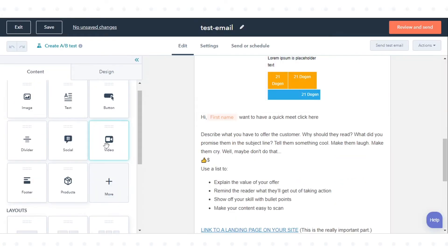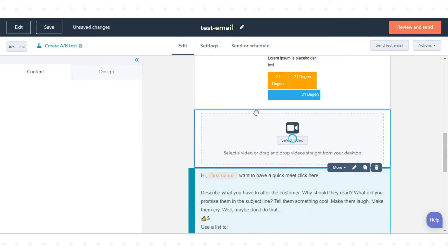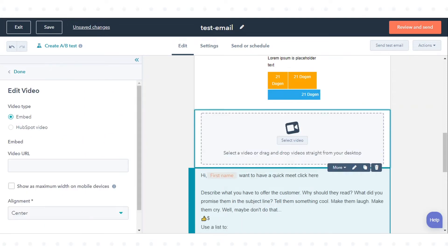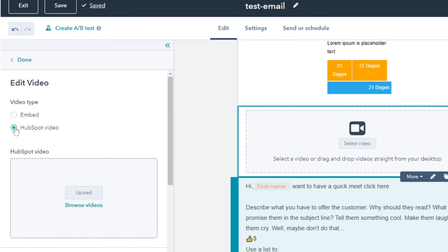In the sidebar editor, click the video module and drag it into your email content. In the Video Type section, select HubSpot Video.